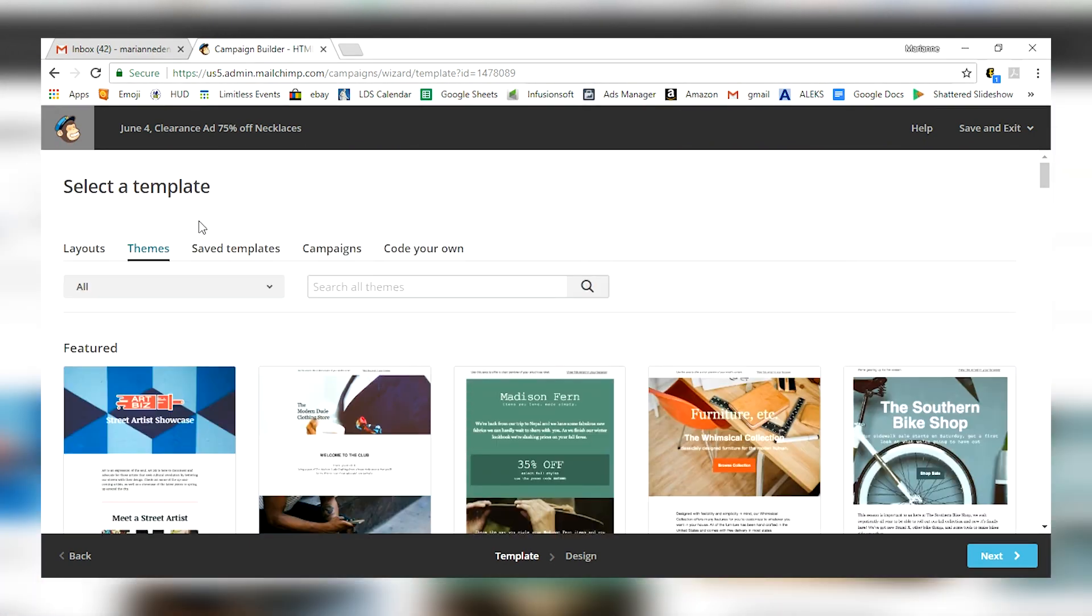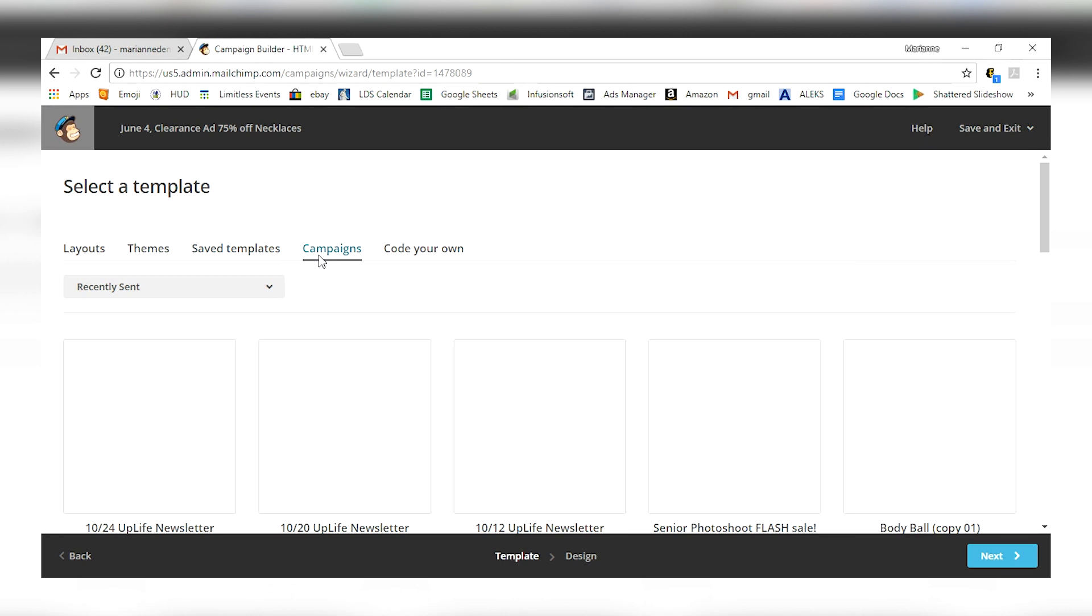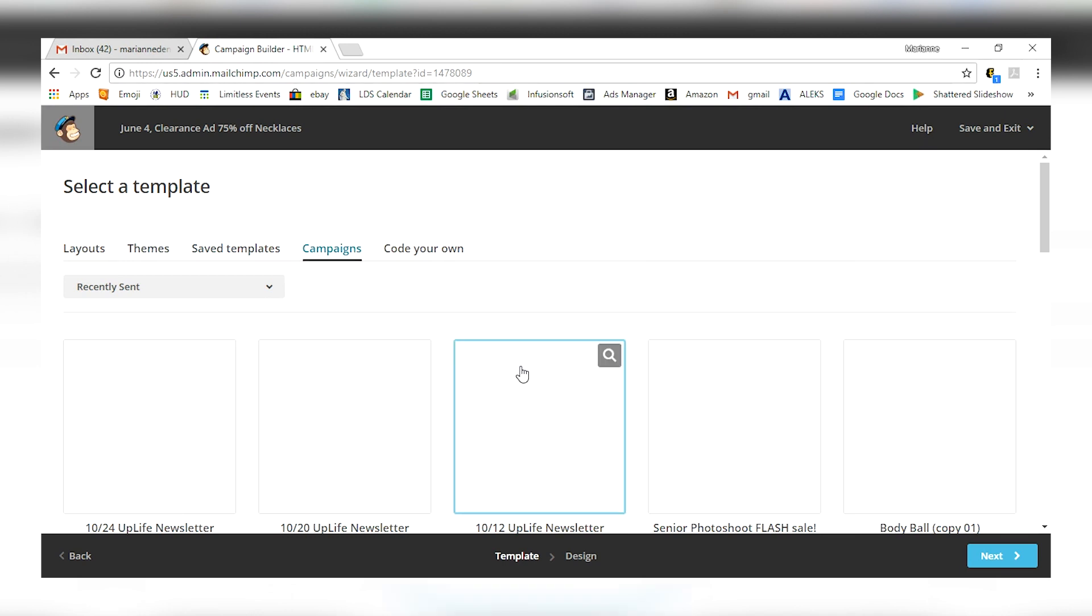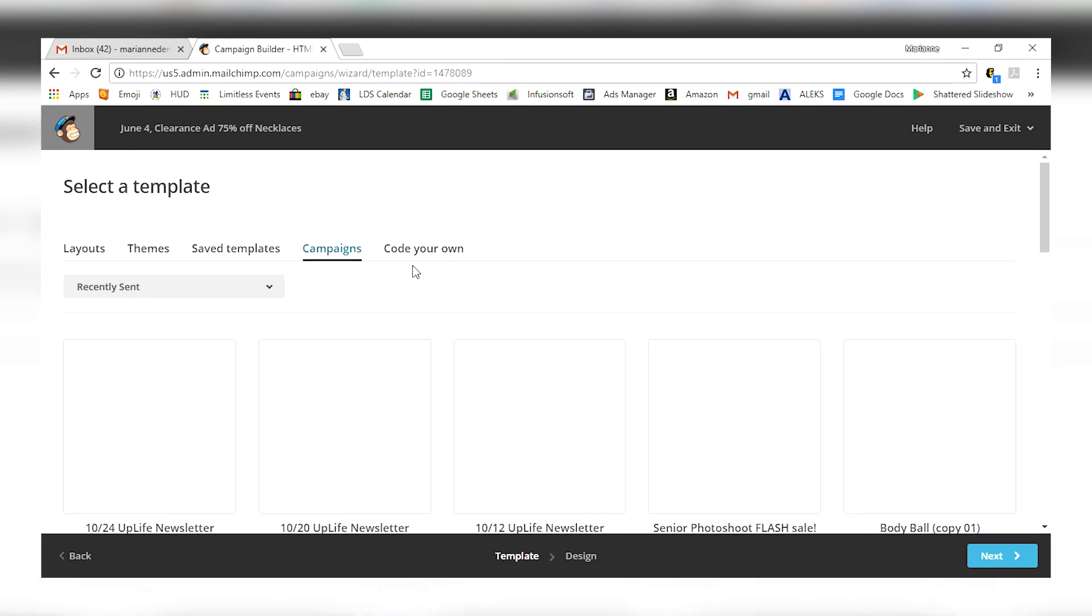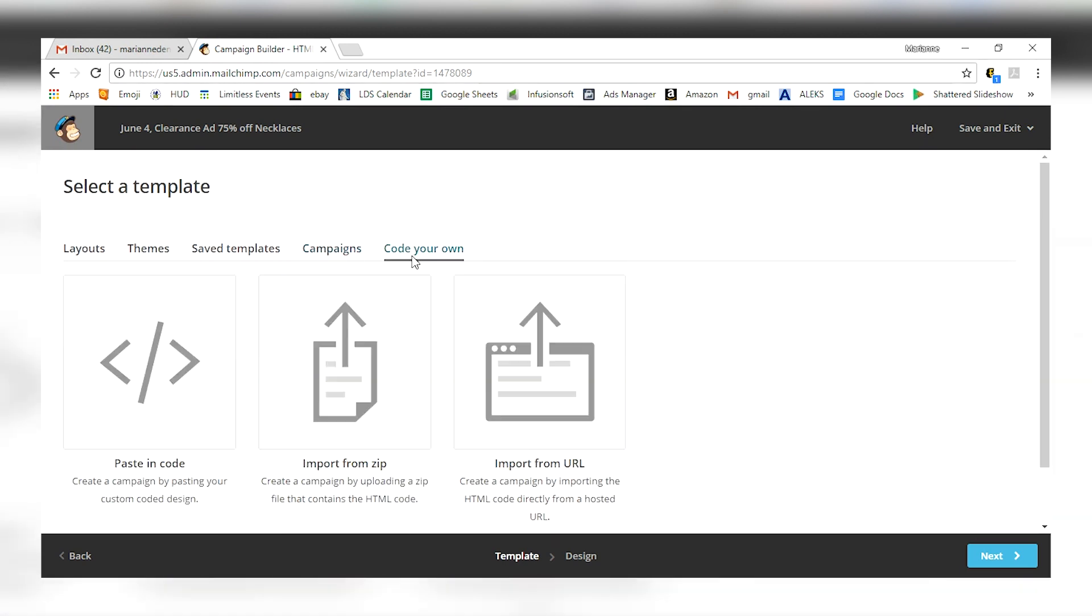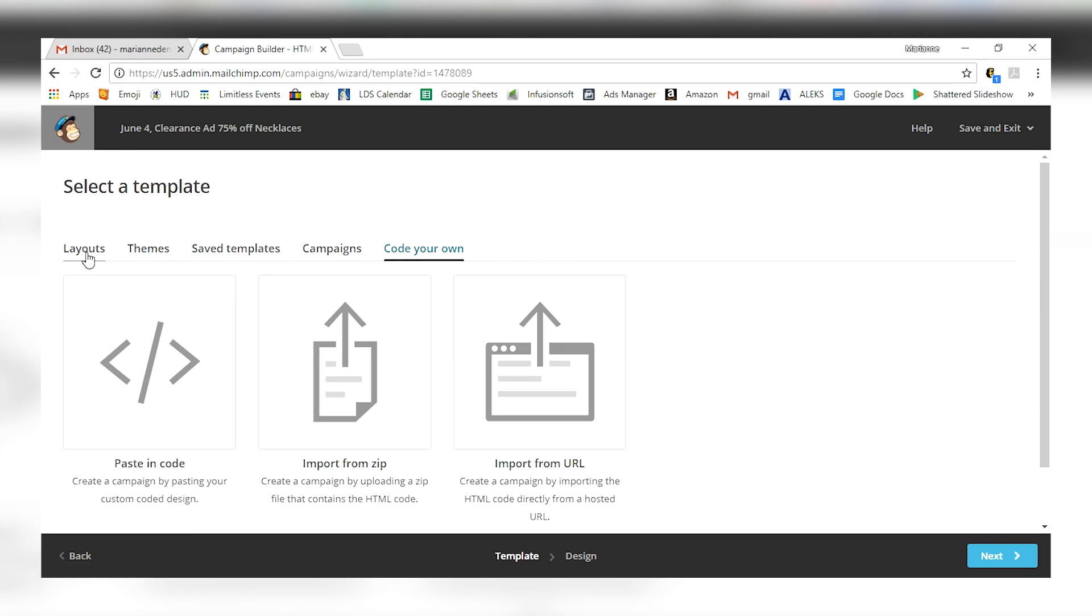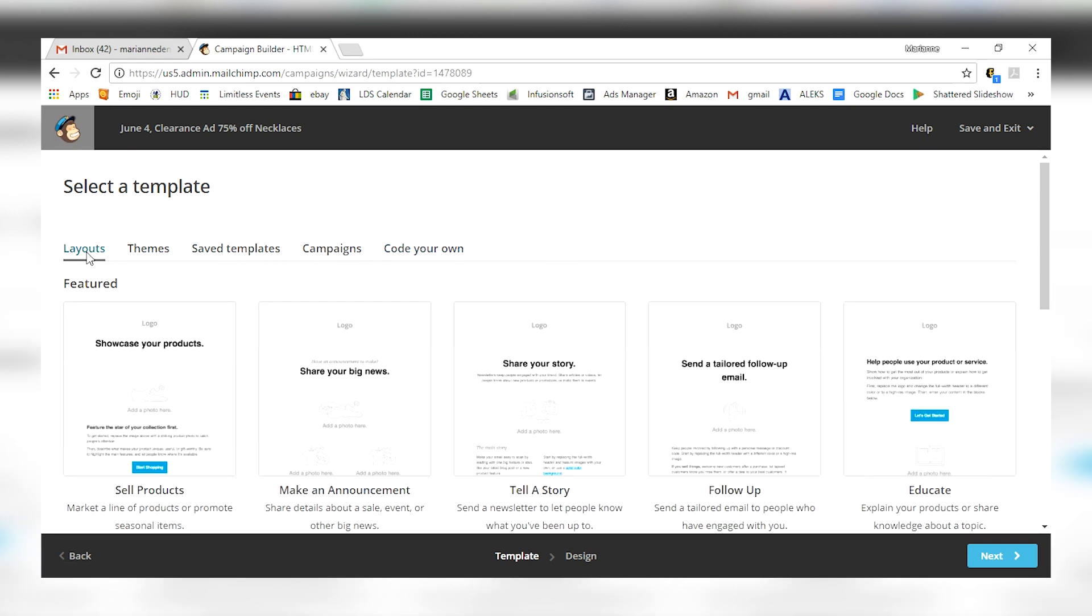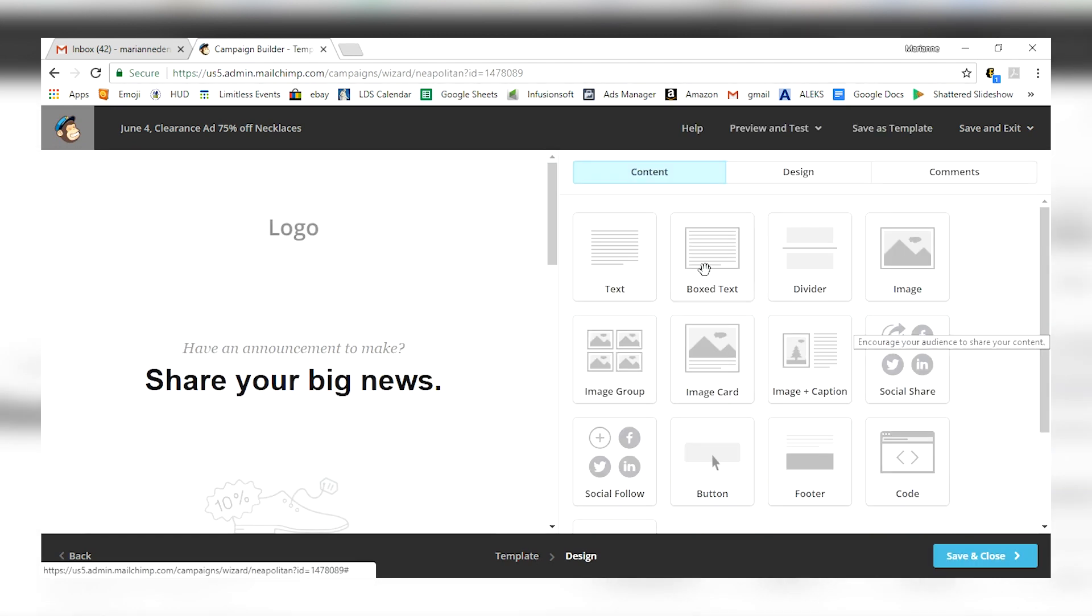You can go over to saved templates. Maybe you've got one of these before that you've used. Campaigns that you use. You can code your own if you're into coding. That's not me. I like to just go with a simple layout. So let's just go with a simple layout right here. I'm going to say make an announcement. Perfect for announcing a sale. Alright, we get over here into our design.